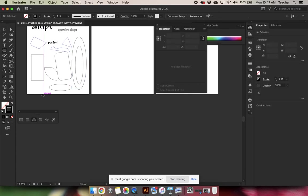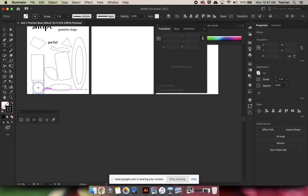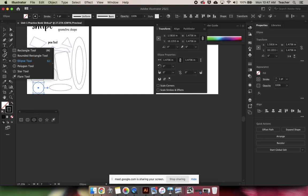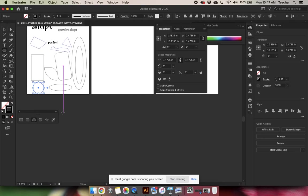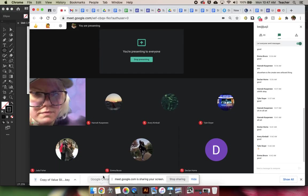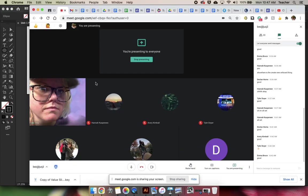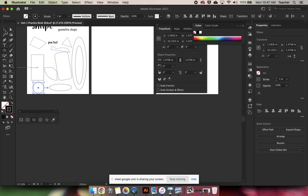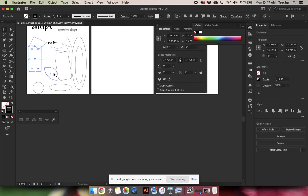And to make a circle, just like making a square, hold shift. So everyone make at least one circle and at least one oval. And remember, I never want you to delete stuff. If you need more room, just make more artboards.